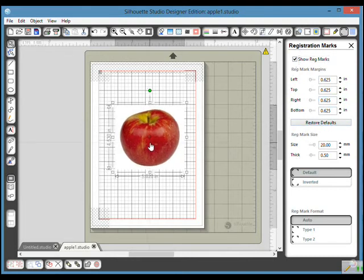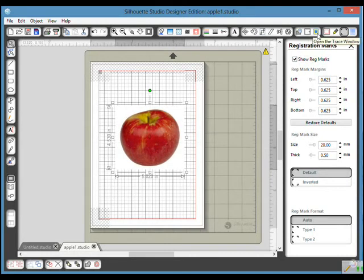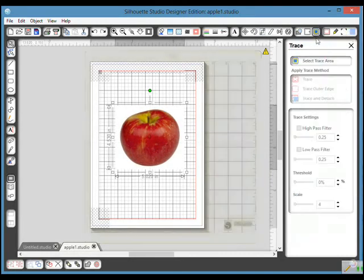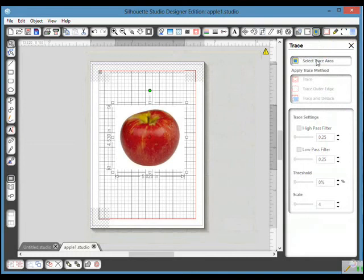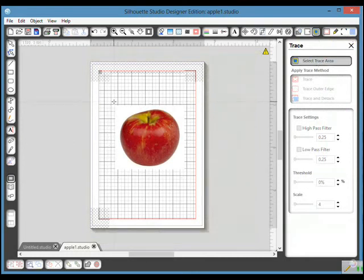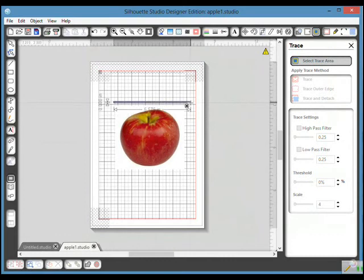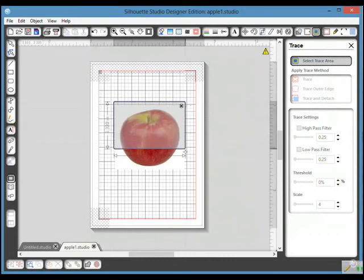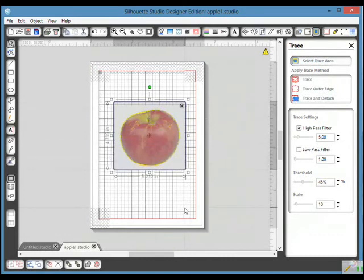So I'm ready to trace my image now. I come up here to the little blue square with the yellow and it says open the trace window. Click on that and select trace area. By holding the left button on my mouse down, I'm going to draw a box around the trace area.